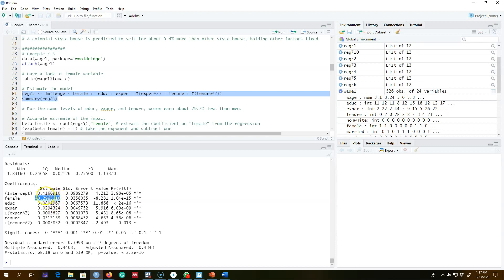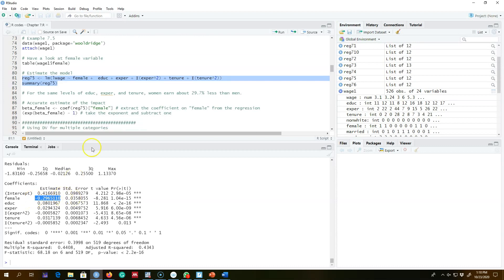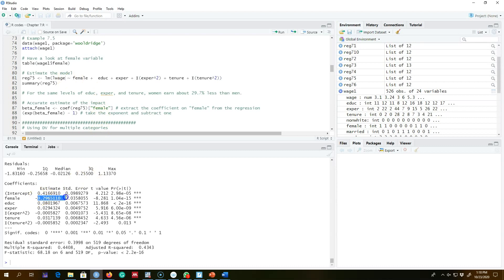Whenever we have a log dependent variable, the coefficient is approximately equal to the percentage change in the dependent variable. However, this approximation is sometimes not accurate. To get the accurate change, we can take the exponent of the coefficient effect and subtract one.